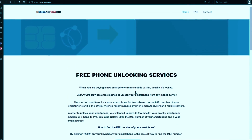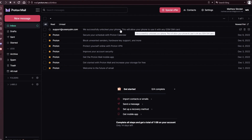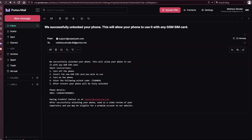I'm going to show you my personal email account so you can see how the email will look. As you can see, I got this message and it confirms that the phone has been unlocked. Any questions, just leave them in the comment section below and I'll try to answer all of them. Thank you so much, and I'll see you in the next one.